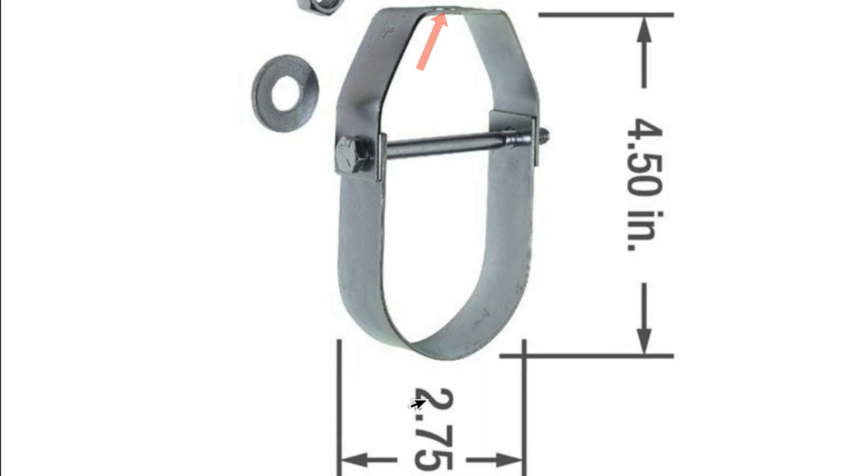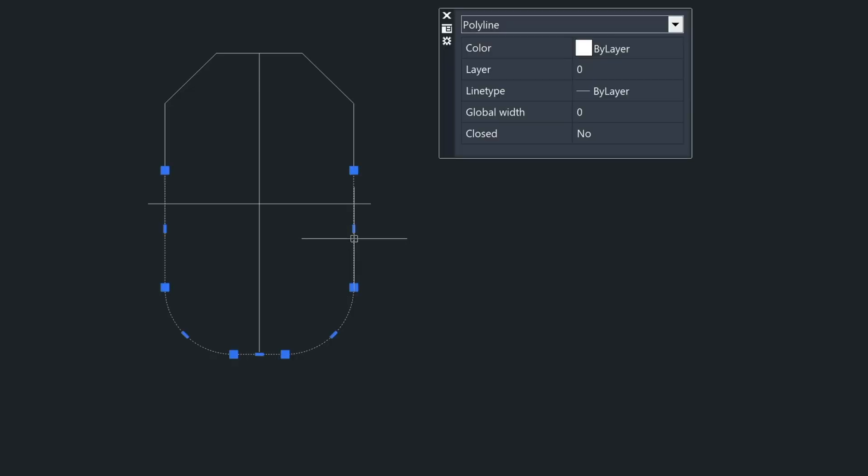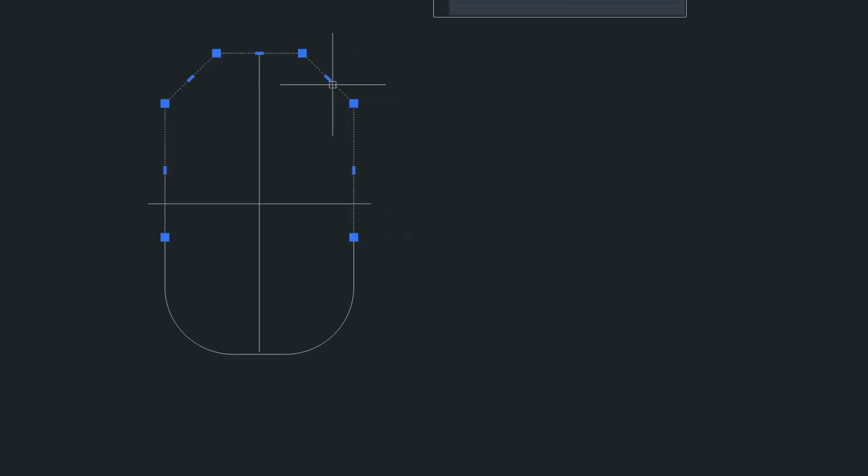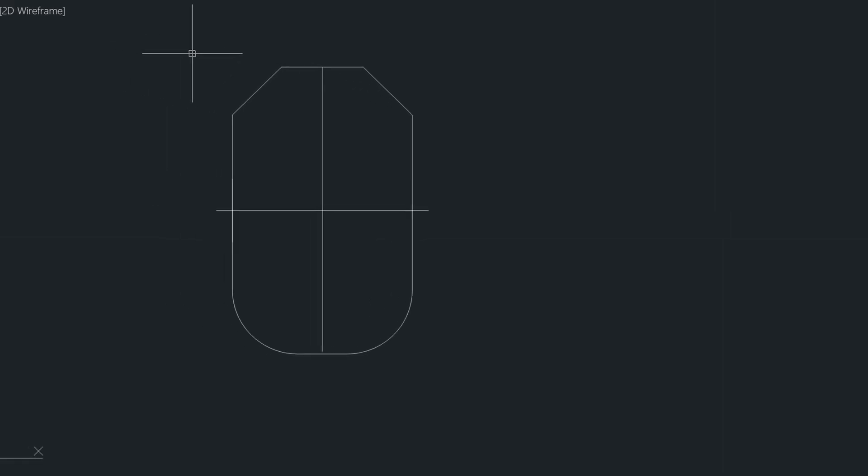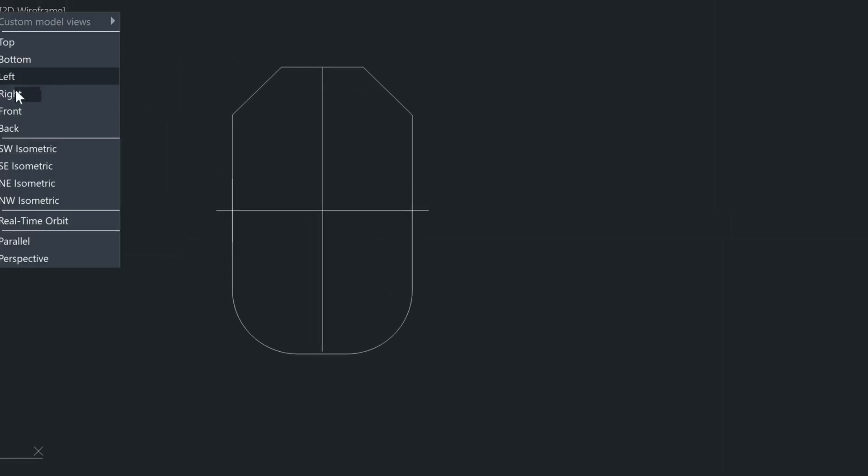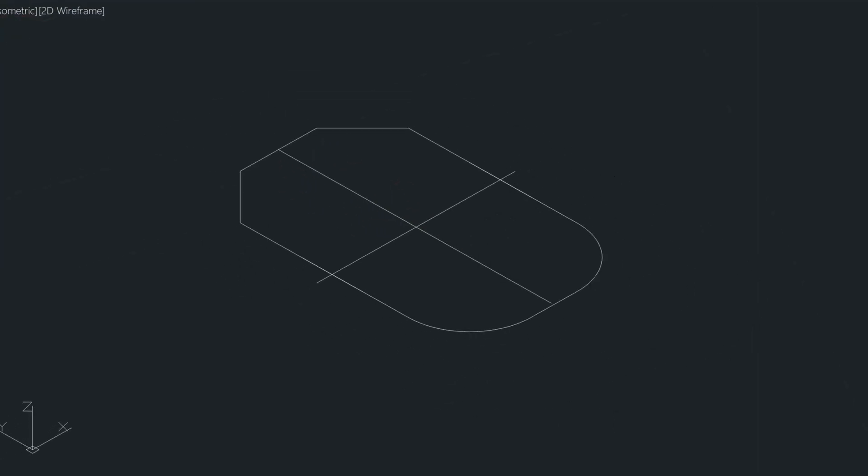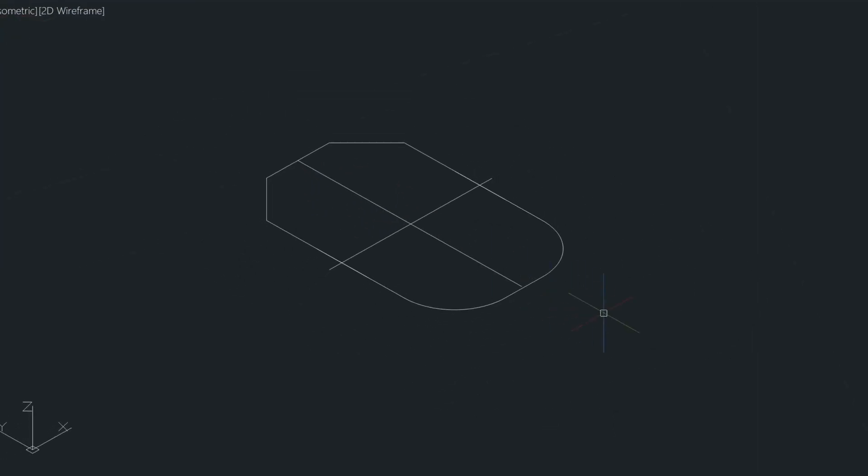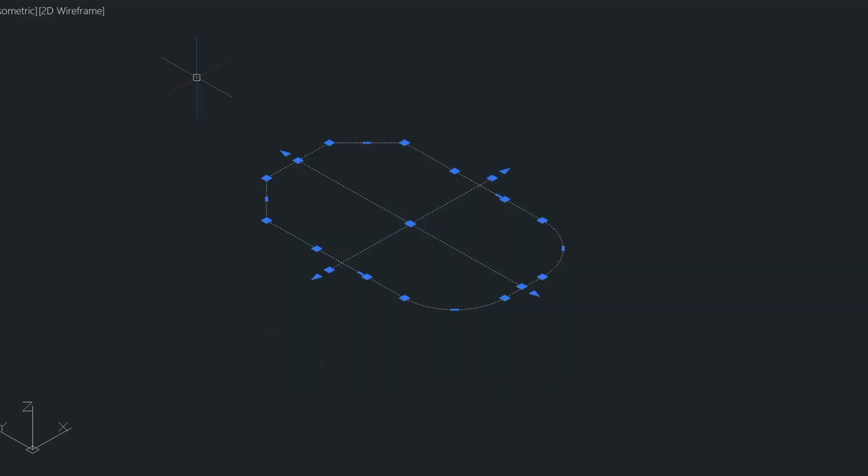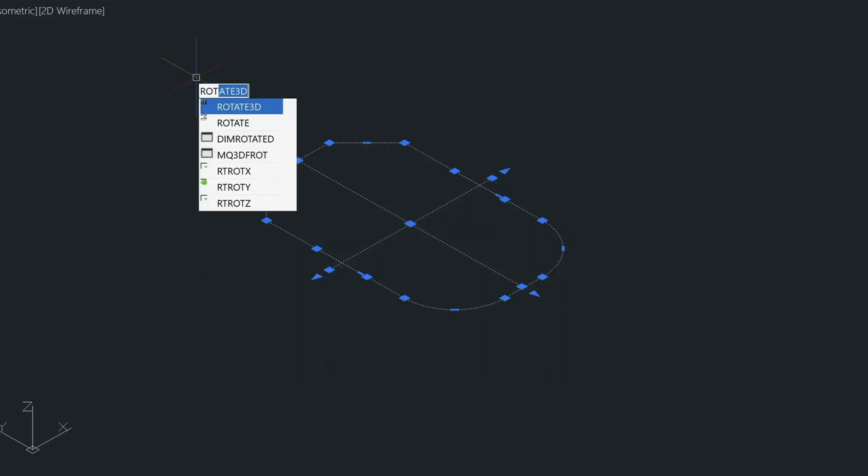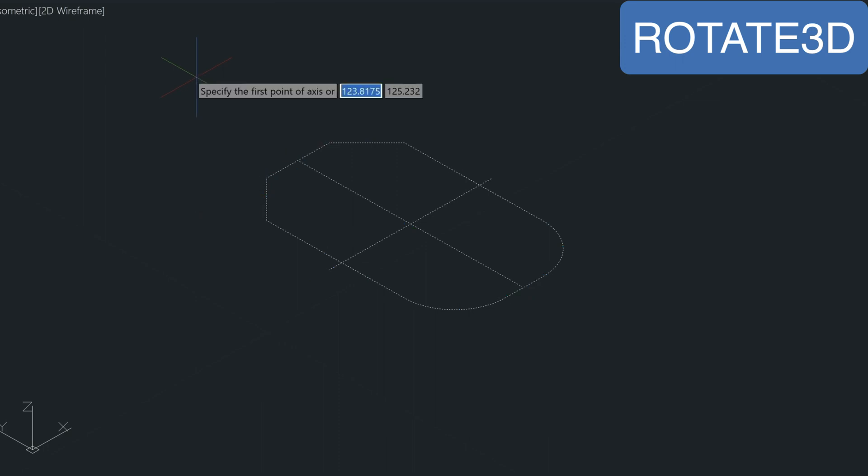So now that we have our shape created and our polylines intact here, I'm going to go ahead and use that 3D rotate command. Now refer to that previous video that I just made. So I'll leave that in the link below. So I'm going to go into my 3D view. And then I'm going to select this shape here.